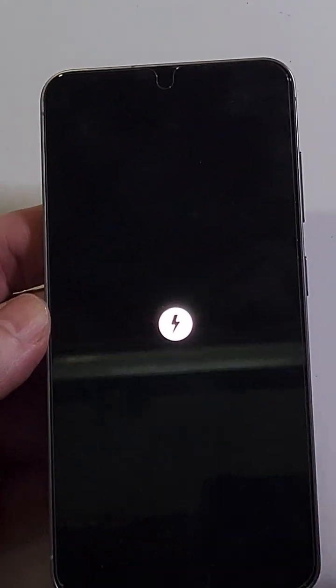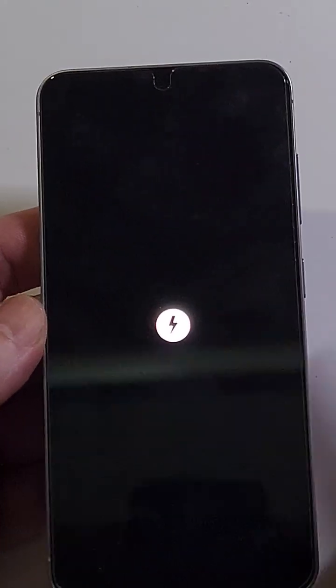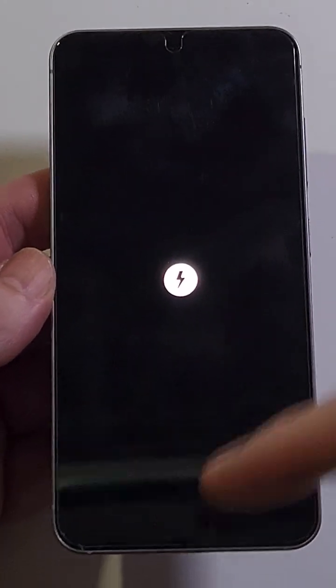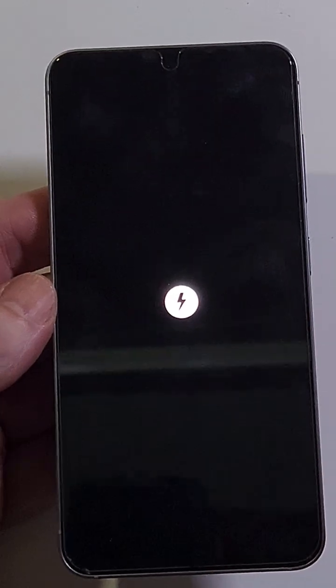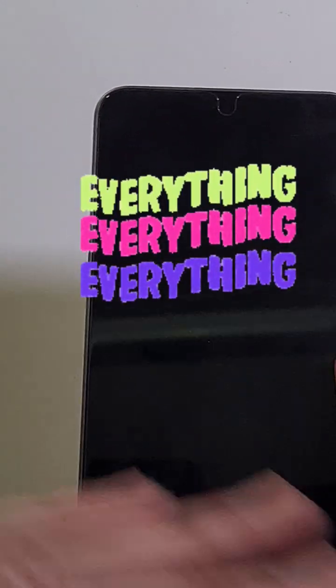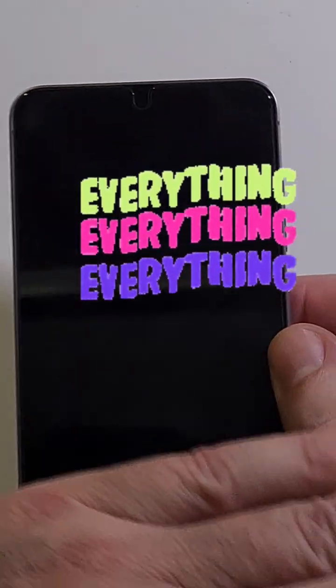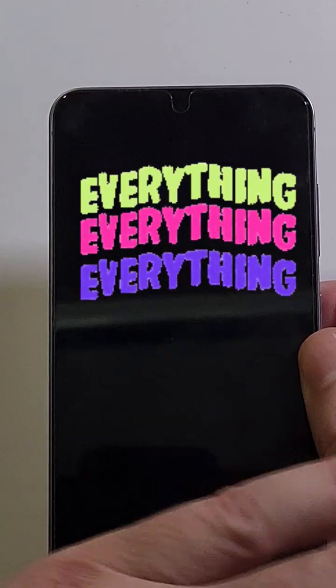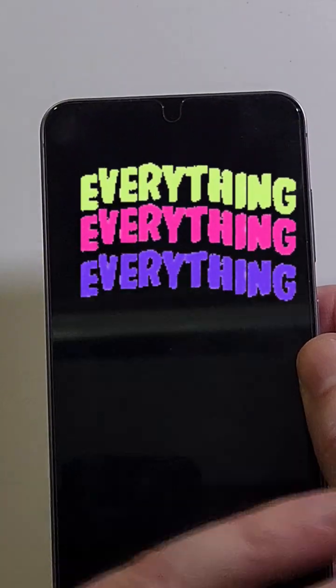The second most important thing is that it will erase everything. A factory reset will erase every app, every picture, every contact.